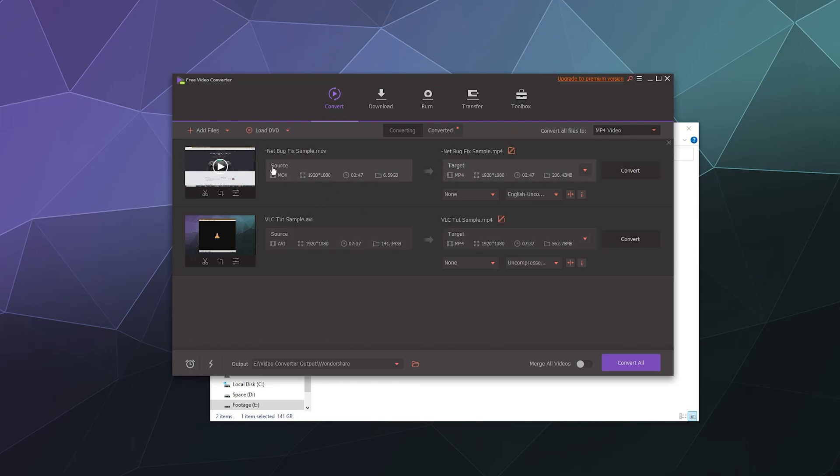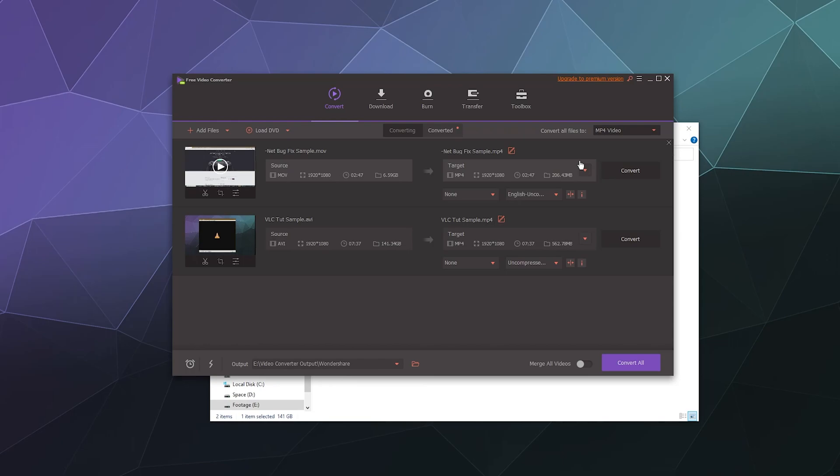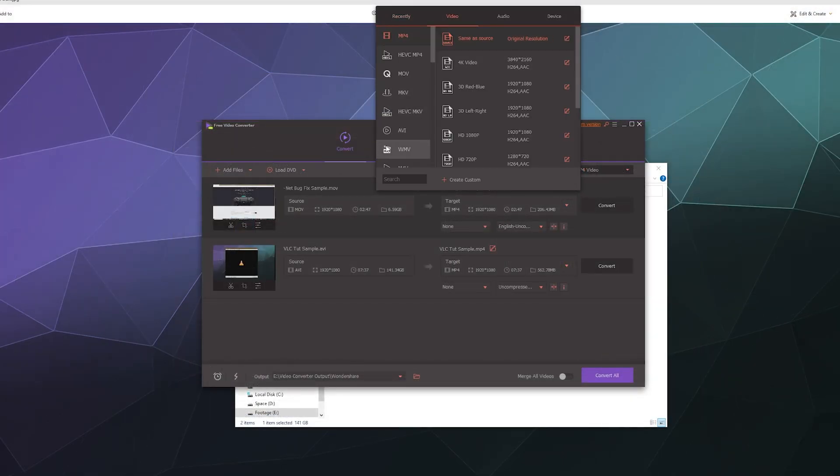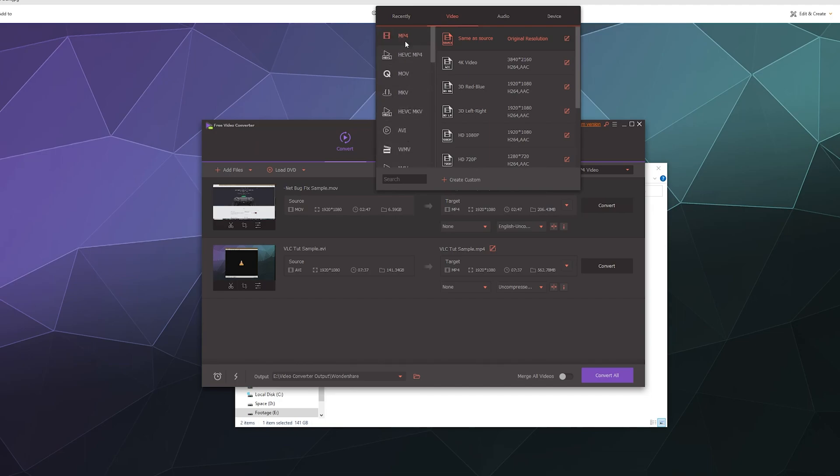This is the source video file on the left hand side. This is what we're converting from and what we're converting it into or the target video type is on the right. And here we can click on this little window and they've got a whole bunch of different templates that you can work from.